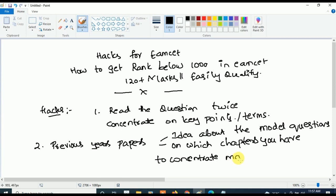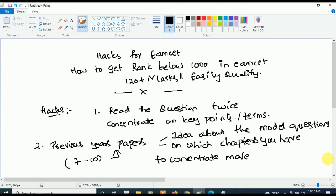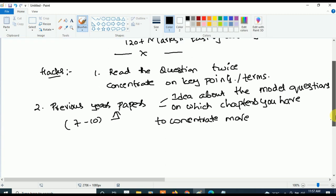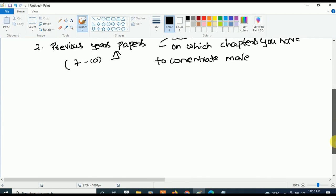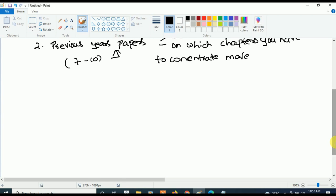Once you go through the previous years' papers — at least the last seven to ten years' papers — you can get all these ideas. It will be really, really useful. Don't miss this point. In order to get rank below 1000 or marks above 120, you should surely try this hack.